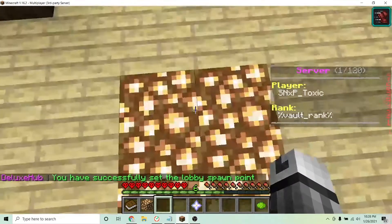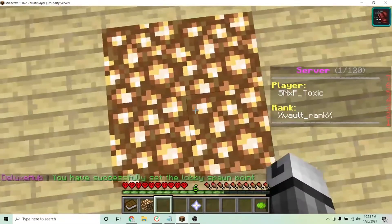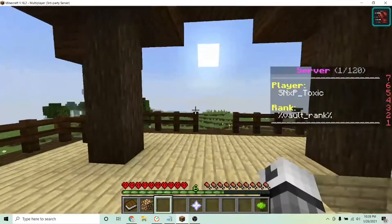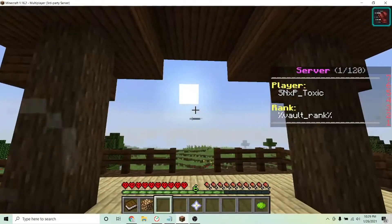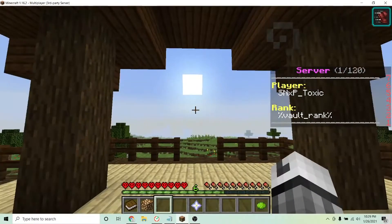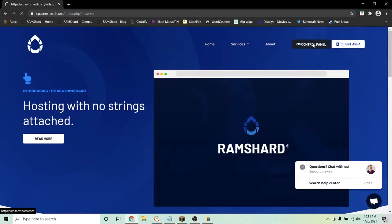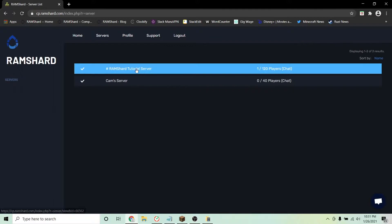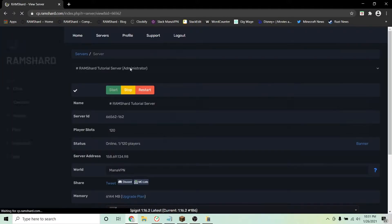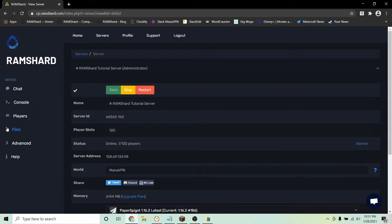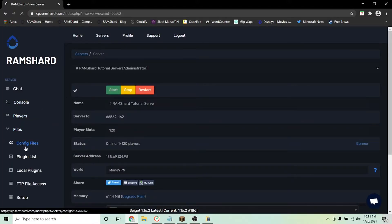There are a bunch of commands that come with the plugin. To customize them, head into the config files. To get there, click control panel, your server, go to the files dropdown tab, and click config files.